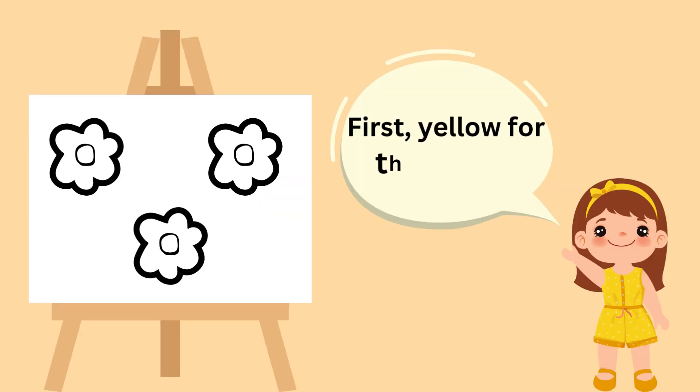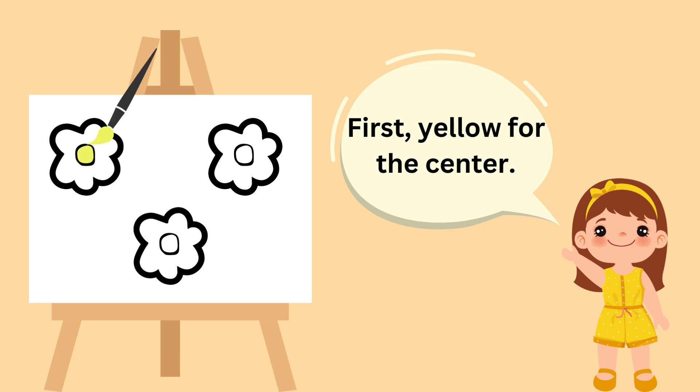First, yellow for the center. You are doing great!